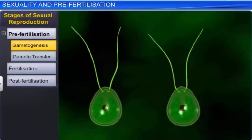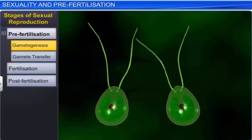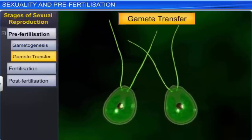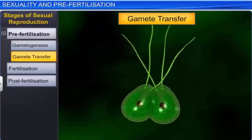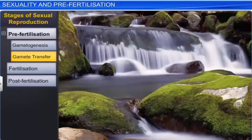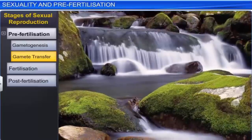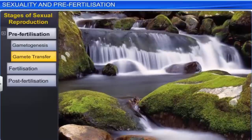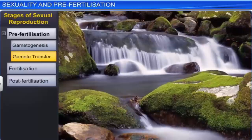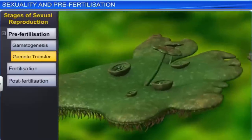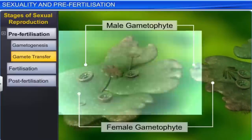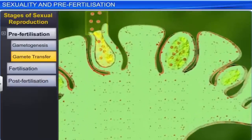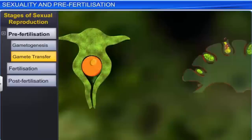Regardless of whether they are homogametic or heterogametic, the formation of gametes is followed by gamete transfer — a process during which male gametes are brought in proximity with female gametes. In the case of algae, bryophytes, and pteridophytes, water acts as a medium for such gamete transfer. The motile male gametes produced by these plants make use of water currents to reach the stationary female gamete. However, many male gametes either die or fail to reach their destination, so most plants produce several thousand male gametes to ensure that at least some of them reach the female gamete.